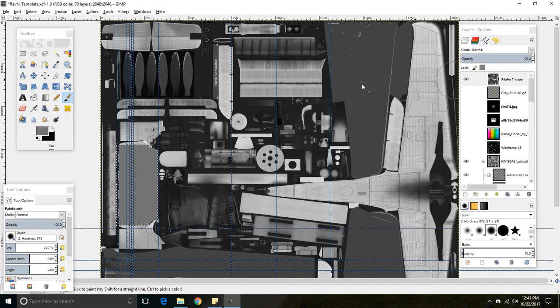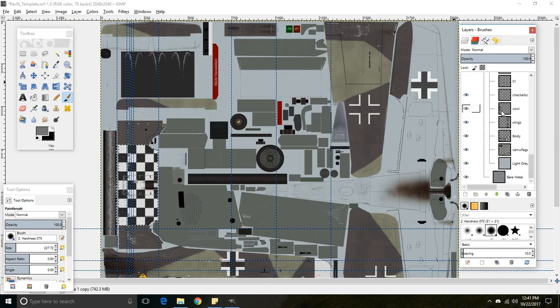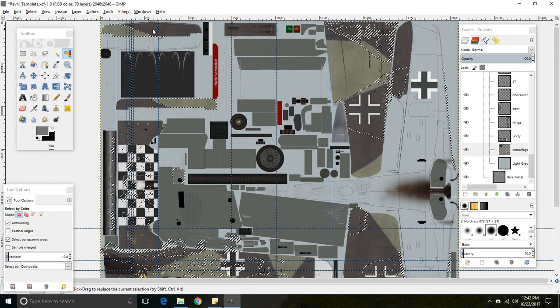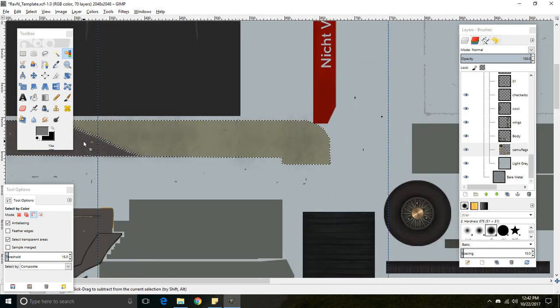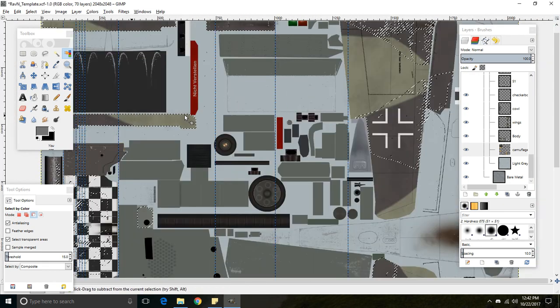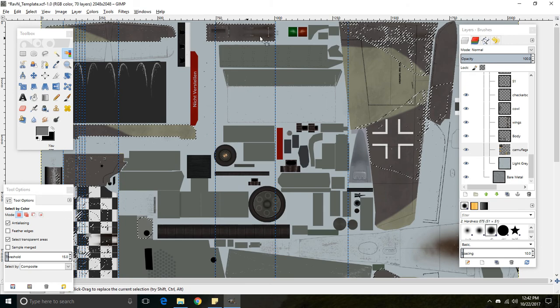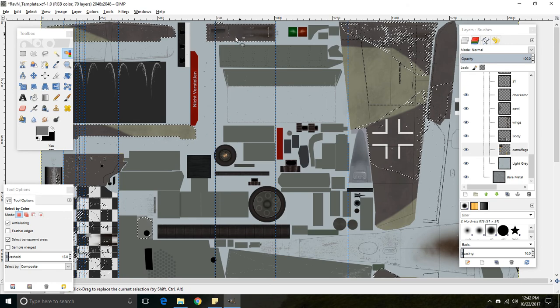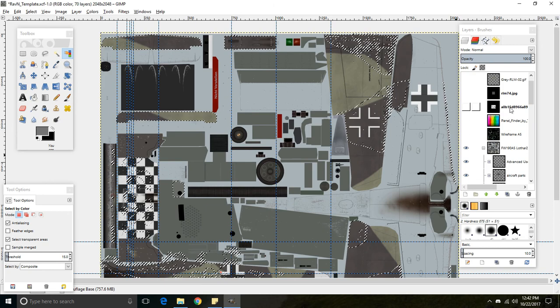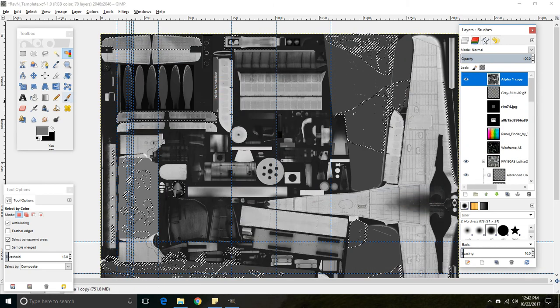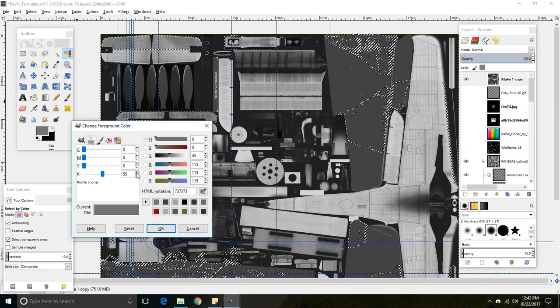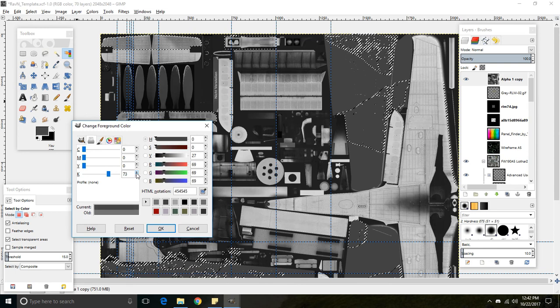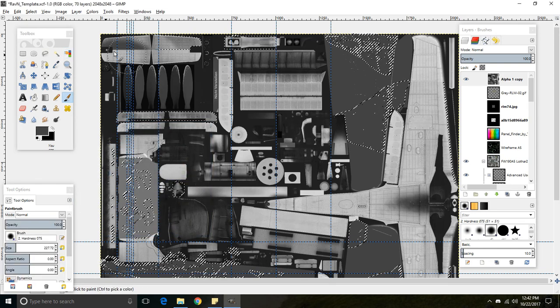And now, I believe we can also get the elevator and stabilizer painted, along with this piece that's in front of the front windshield. And change that back up to 74, and go ahead and paint that in.